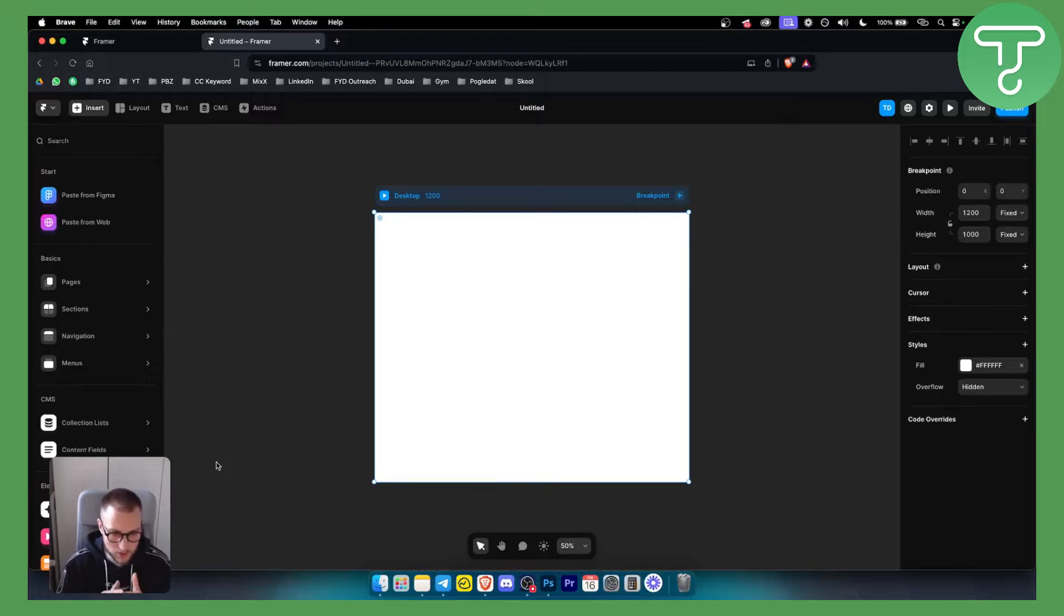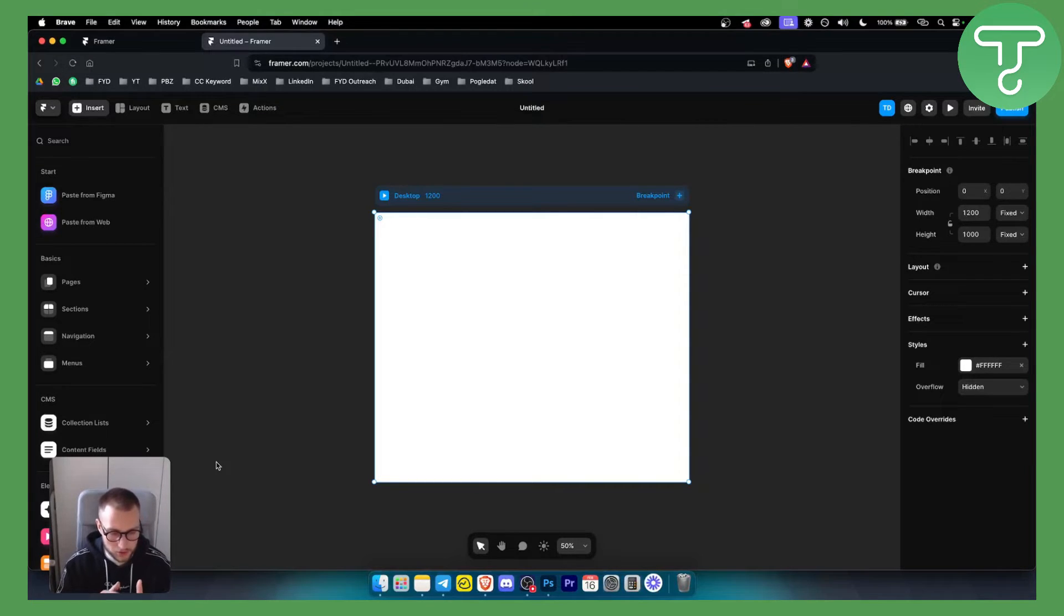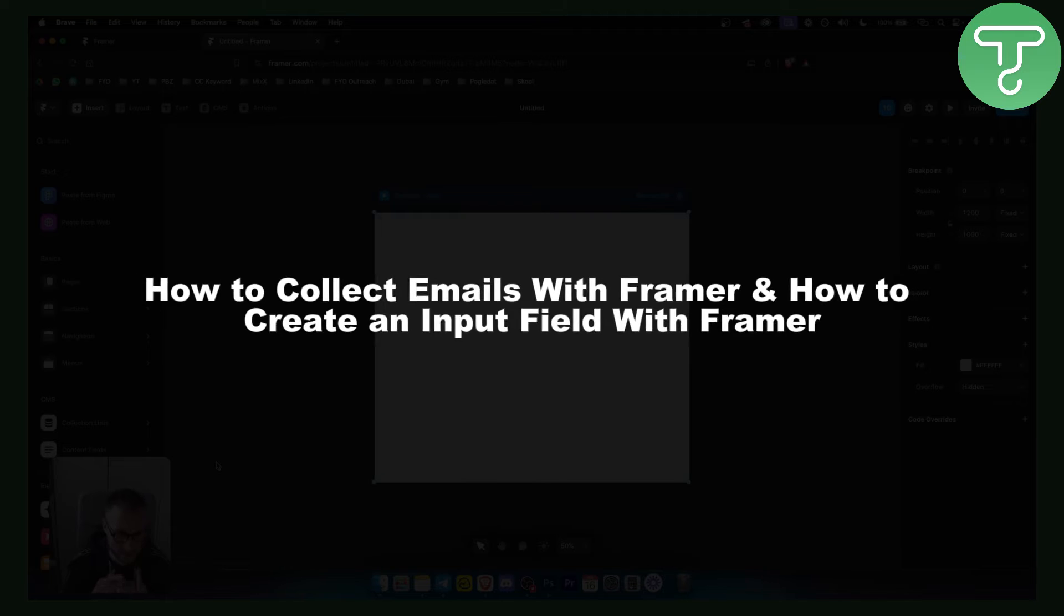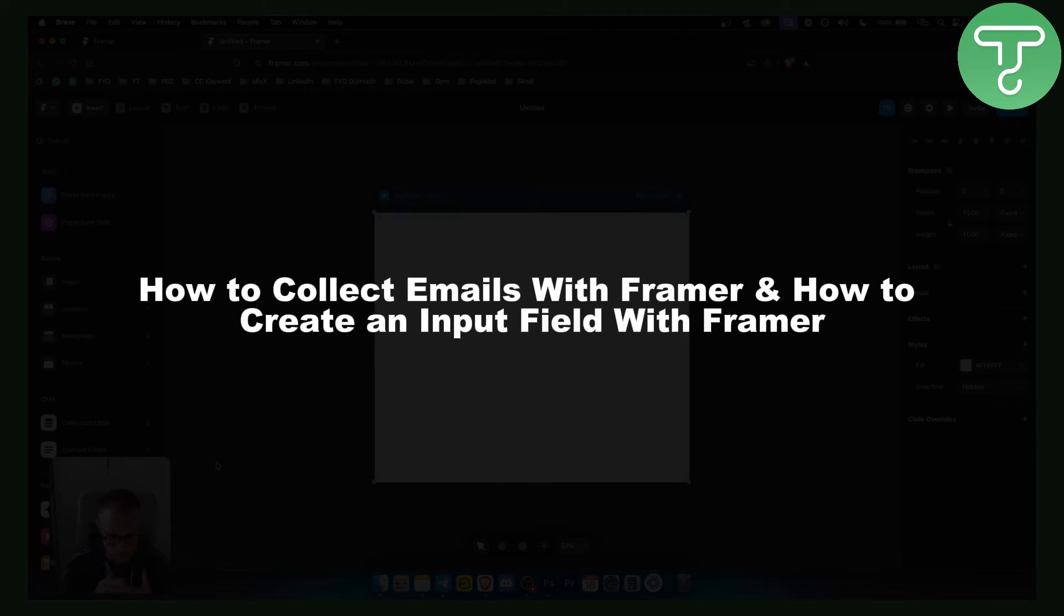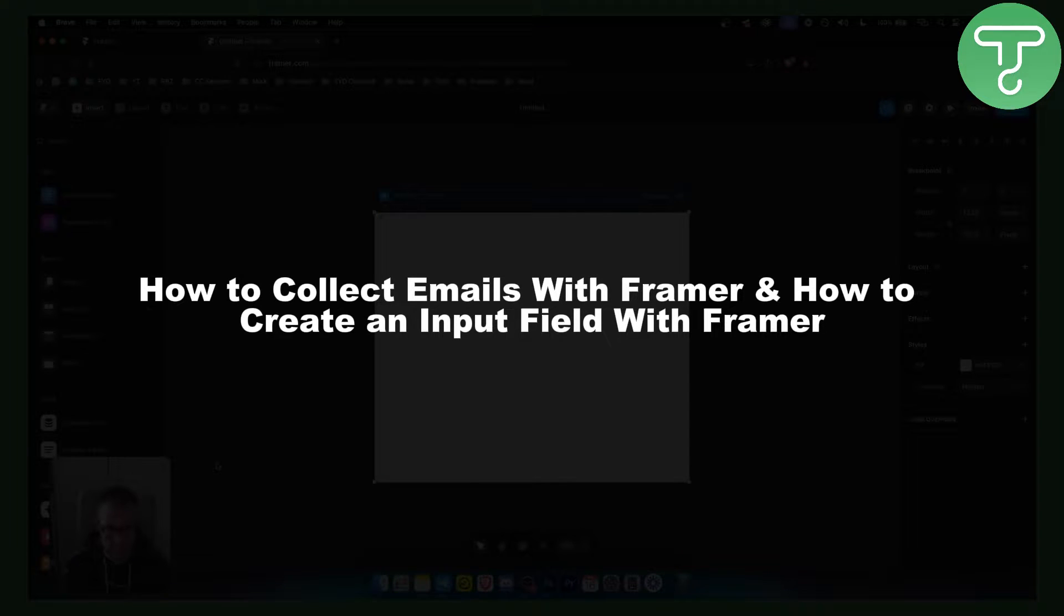Hello everyone, welcome to another video. In today's video I will show you how to collect emails with Framer and how to create an input field with Framer.